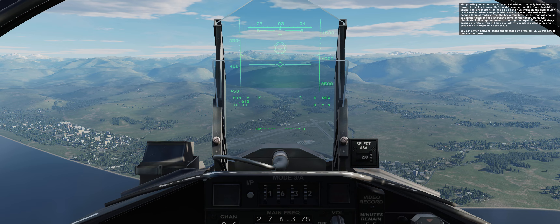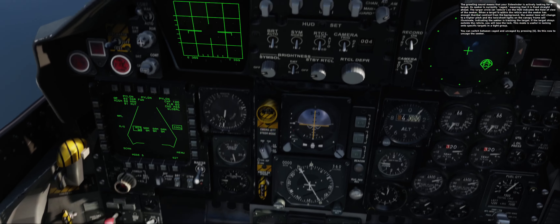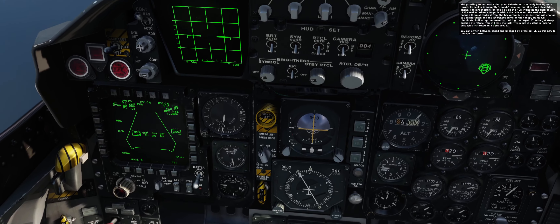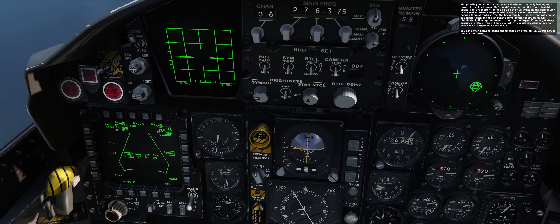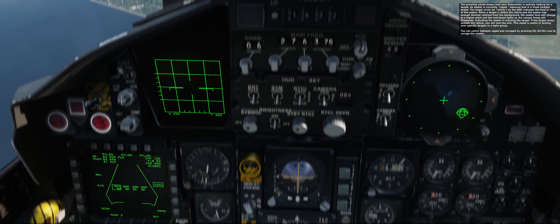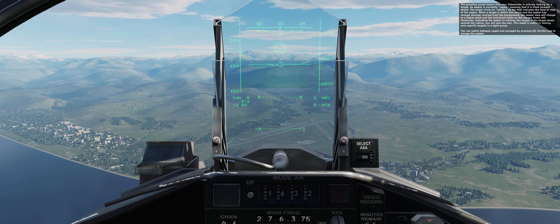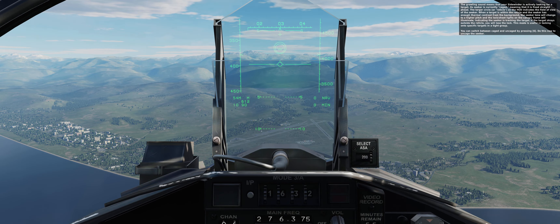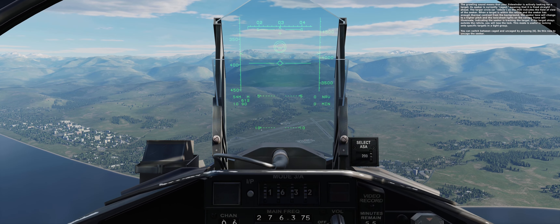If the target strays outside the reticle, you will lose the lock. This mode is useful in locking onto specific targets in a target group. You can switch between caged and uncaged by pressing 6.